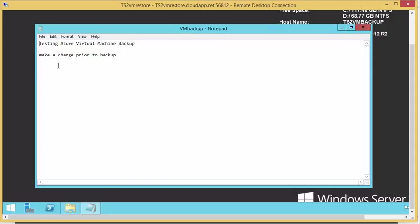So hopefully you saw that backing up and restoring Azure VMs is quite simple. For more Azure in 5-Minute videos, go ahead and go to azure.msts2.com. Thank you for watching.